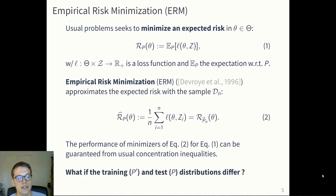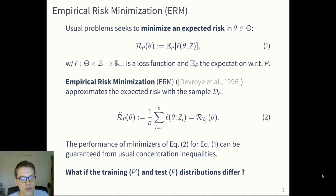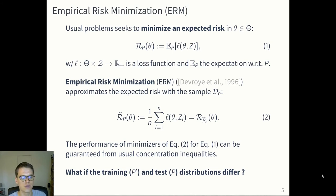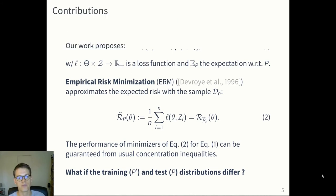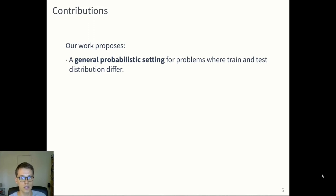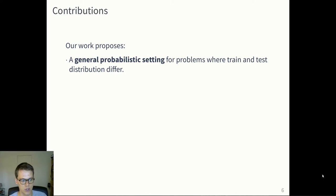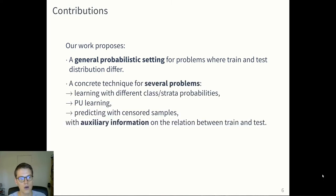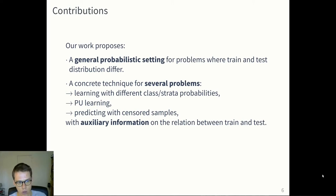But these usual results don't hold when the training and test distribution differ — when you have a training distribution P-prime and a testing distribution P. In our work, we consider a general probabilistic setting for problems where the train and test distribution are different.